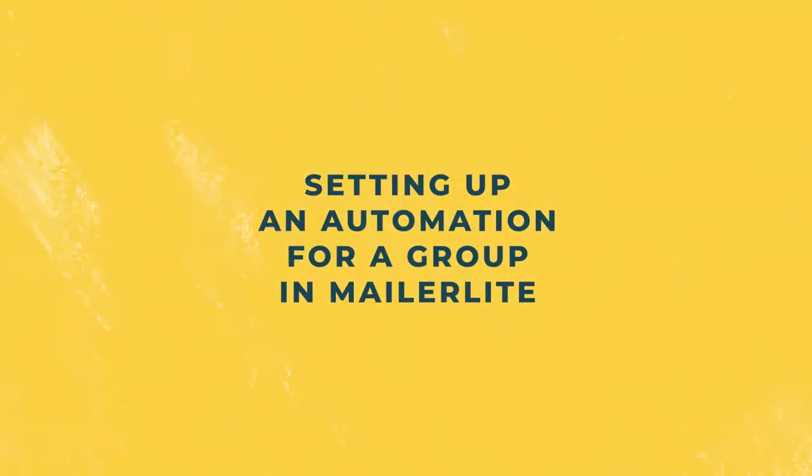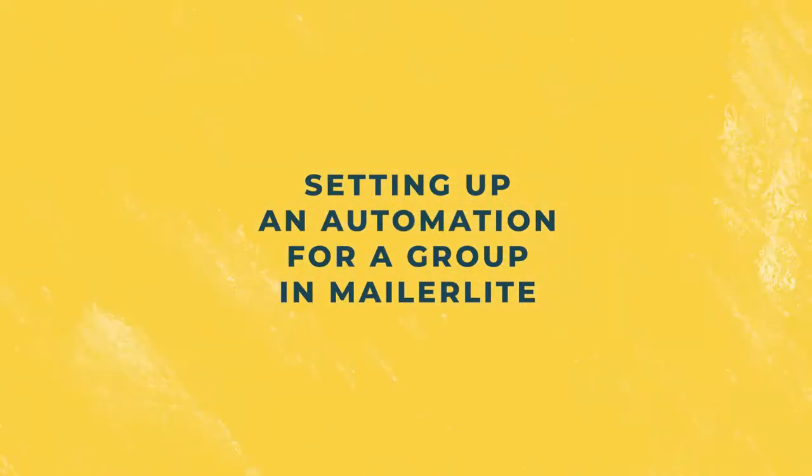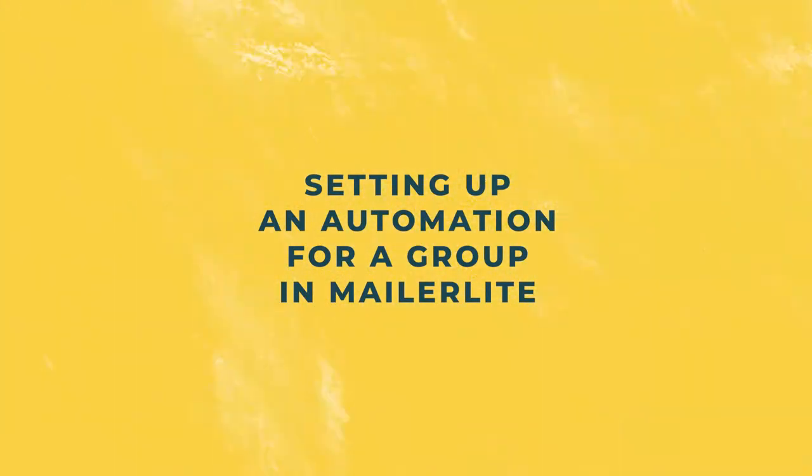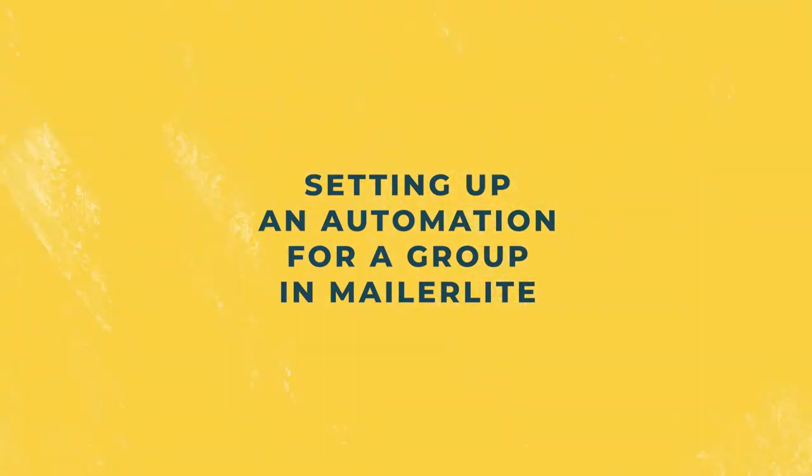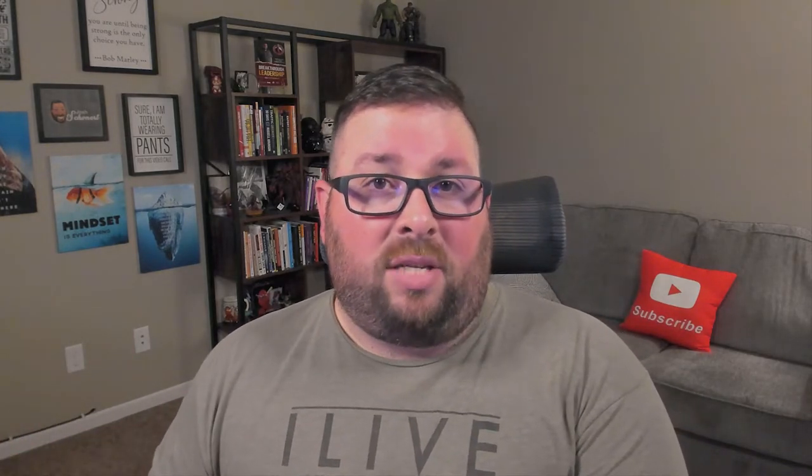Hey there, my name is Josh. I am a full-time online business owner and certified digital marketing specialist. And today I'm going to walk you through setting up an automation for a group within MailerLite so that you can send out an automated welcome sequence when people either subscribe to the group or go through a purchase process or whatever the case may be.